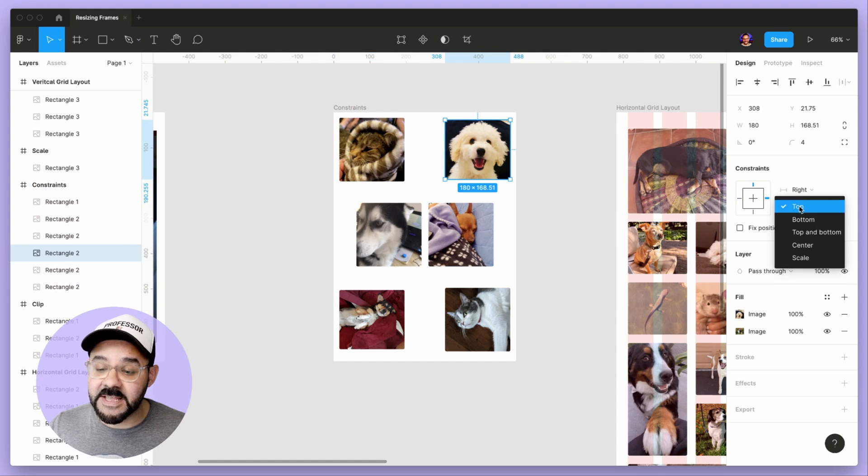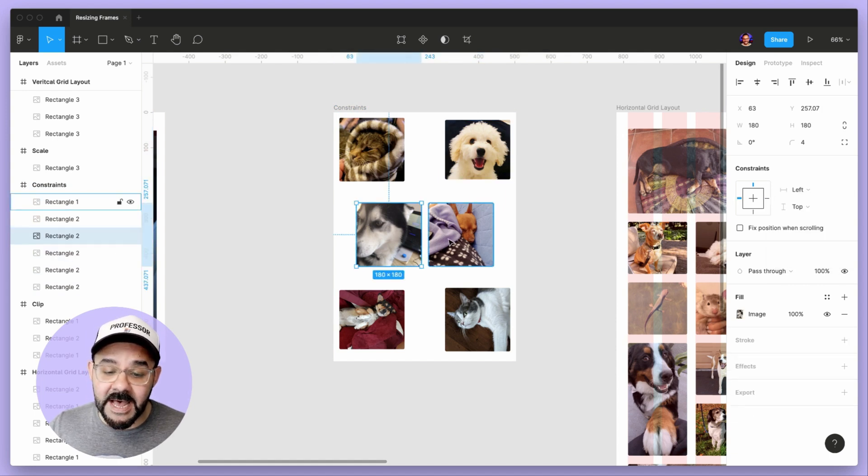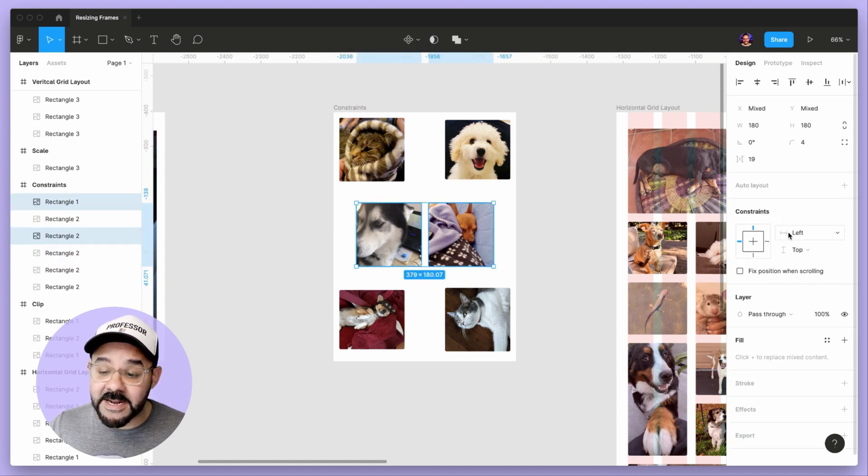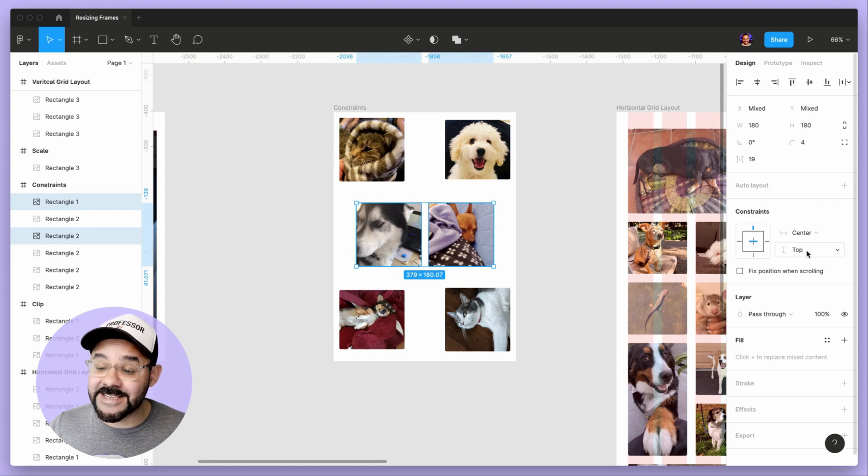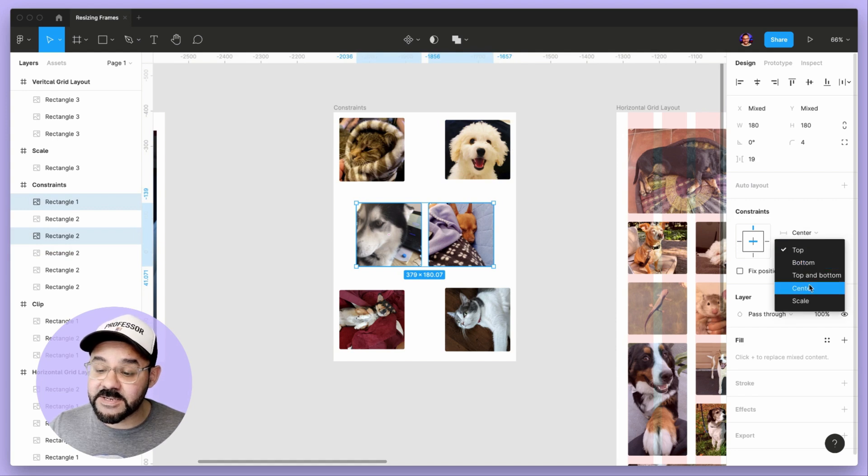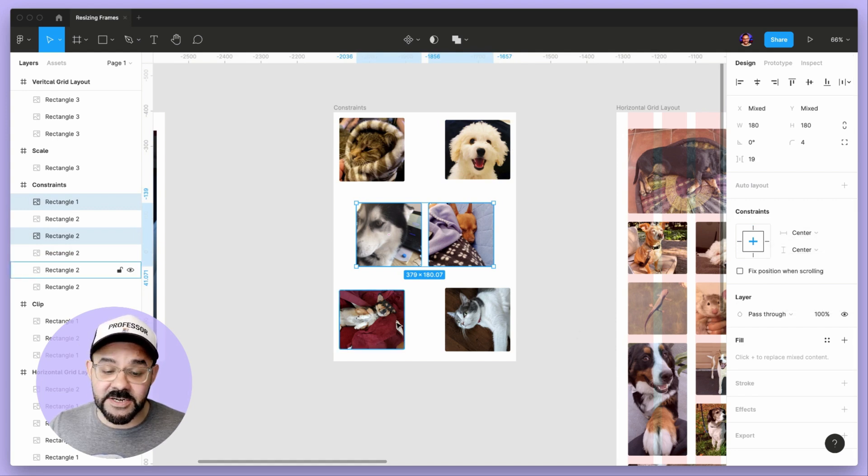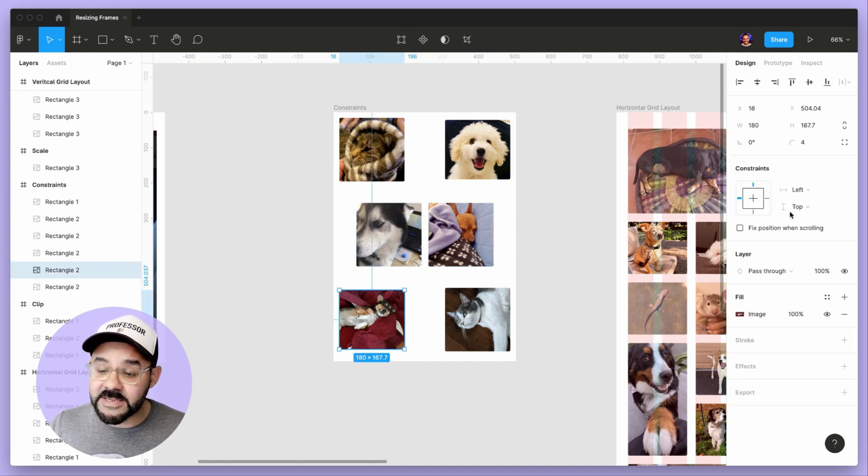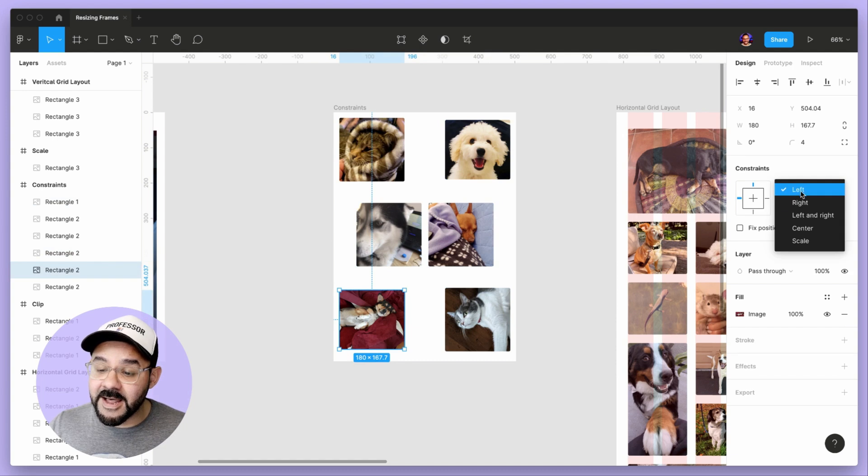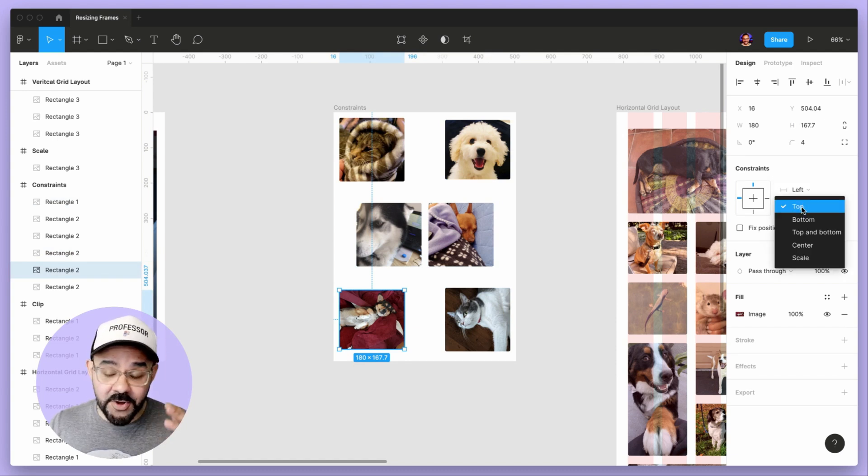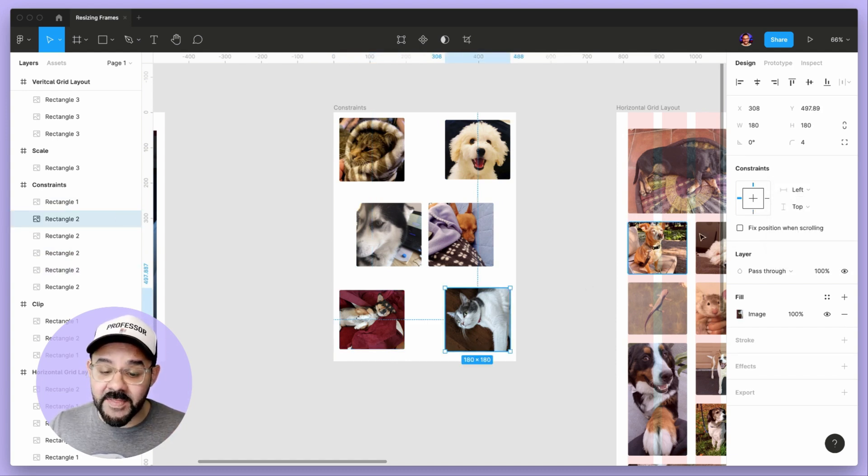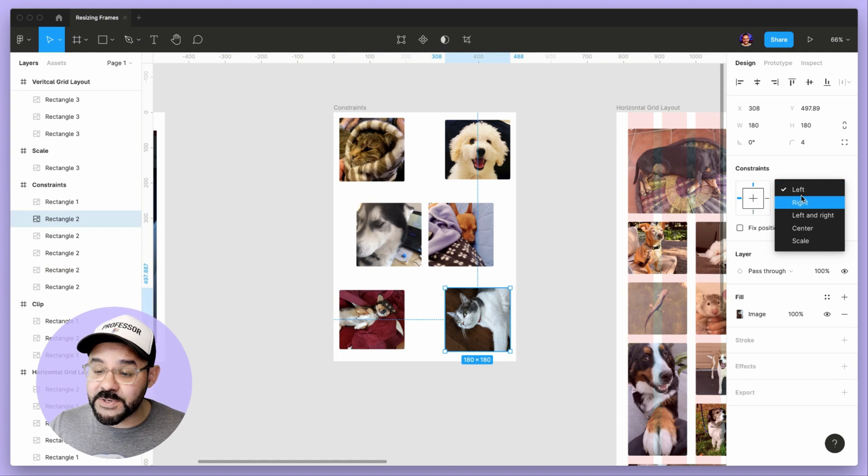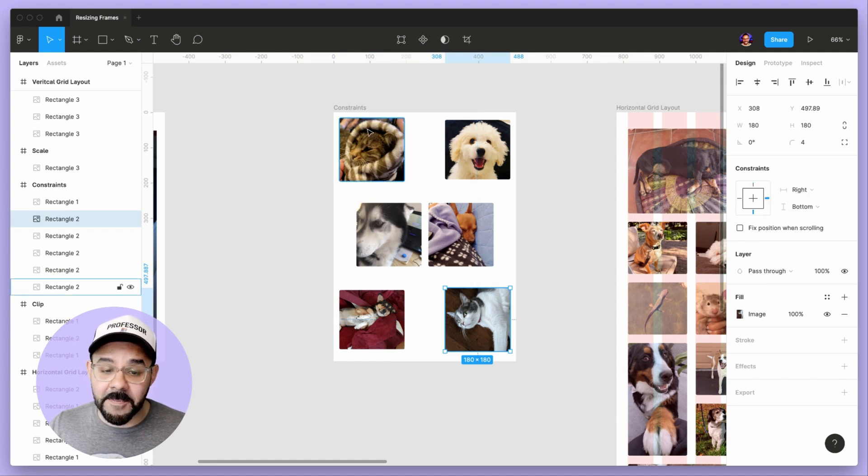I'm going to set this one to right and top. I'm going to select both of these and set them to the center. And I'm going to set this one to the left and the vertical constraints to the bottom, and then this one to the right and to the bottom.